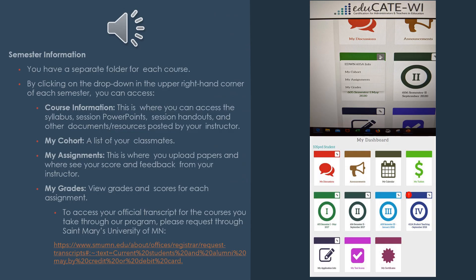You have a separate folder for each semester. By clicking the upper rightmost corner of a semester you will have a drop-down where you can access the syllabus under course information along with other information your instructor posts, a list of your classmates, your assignments, and your grades.